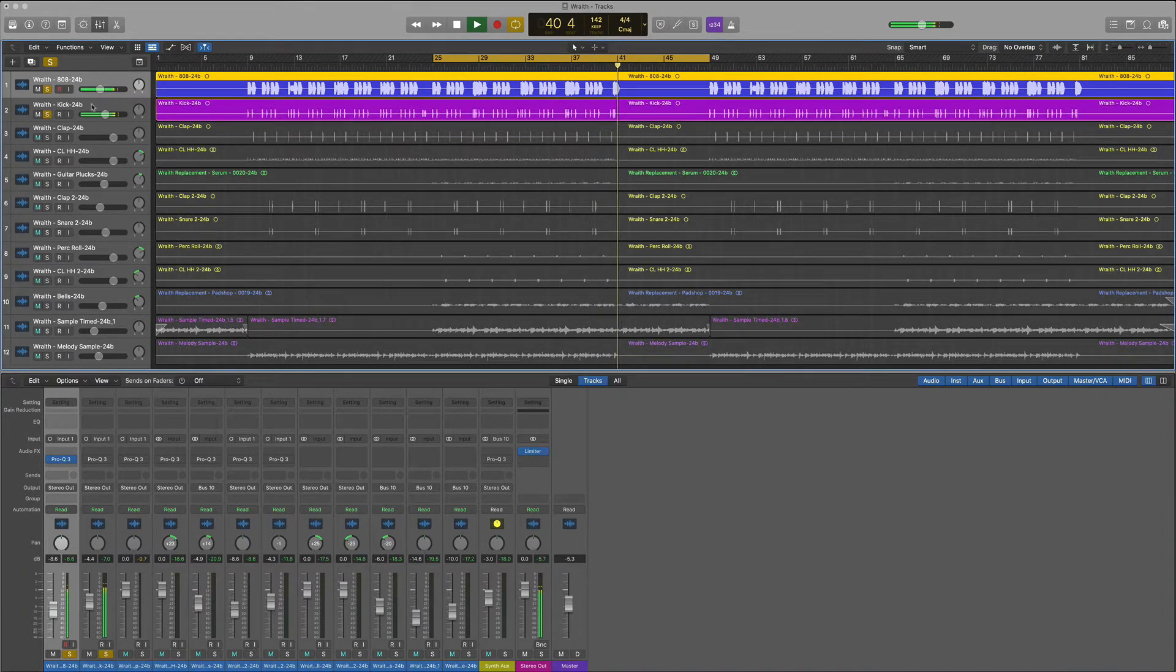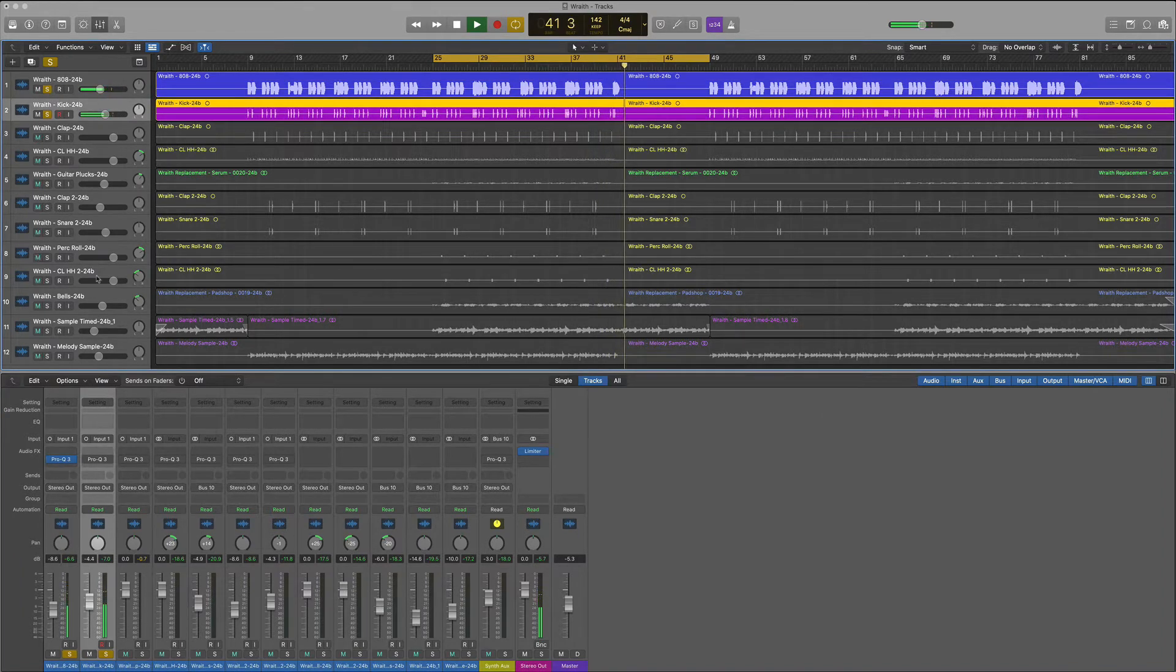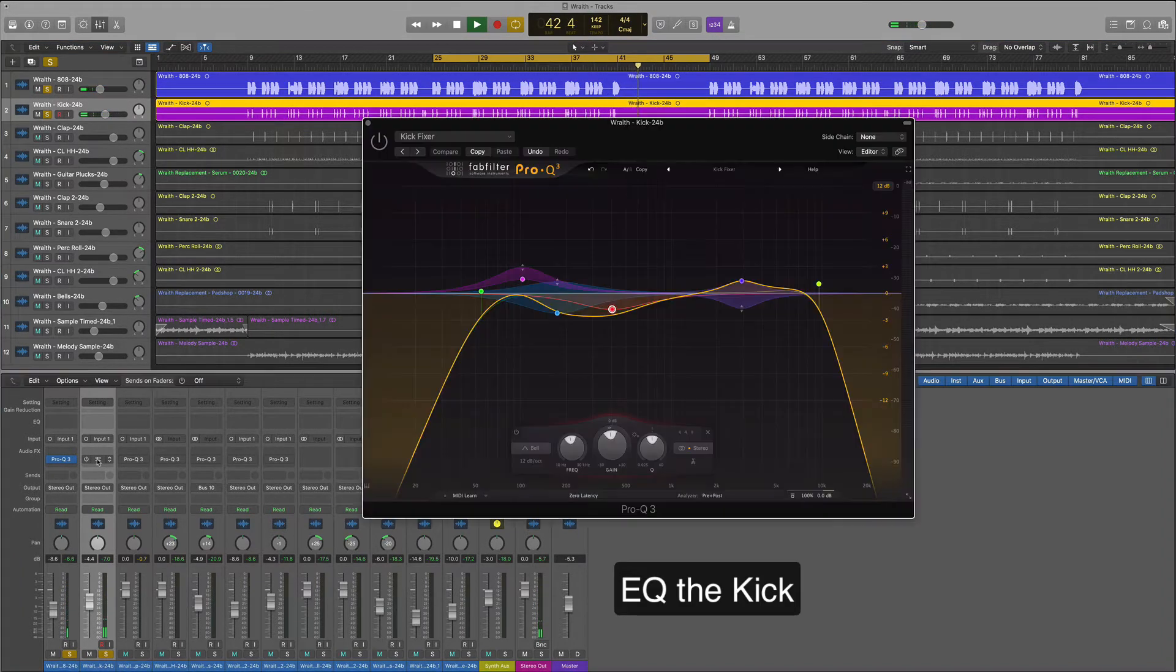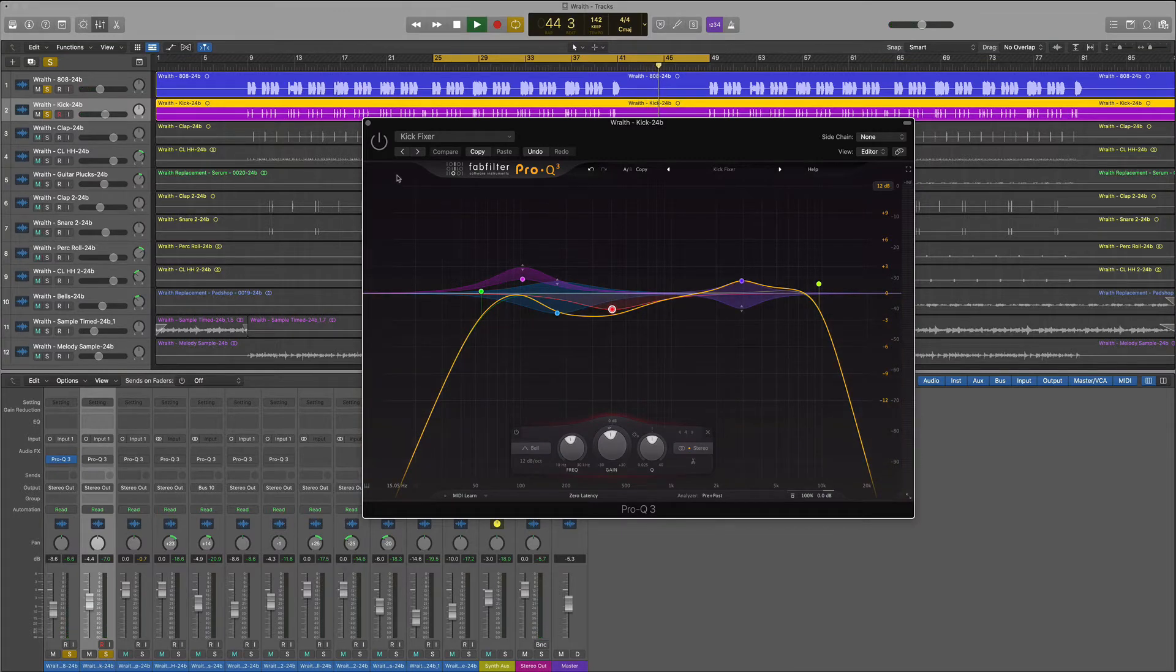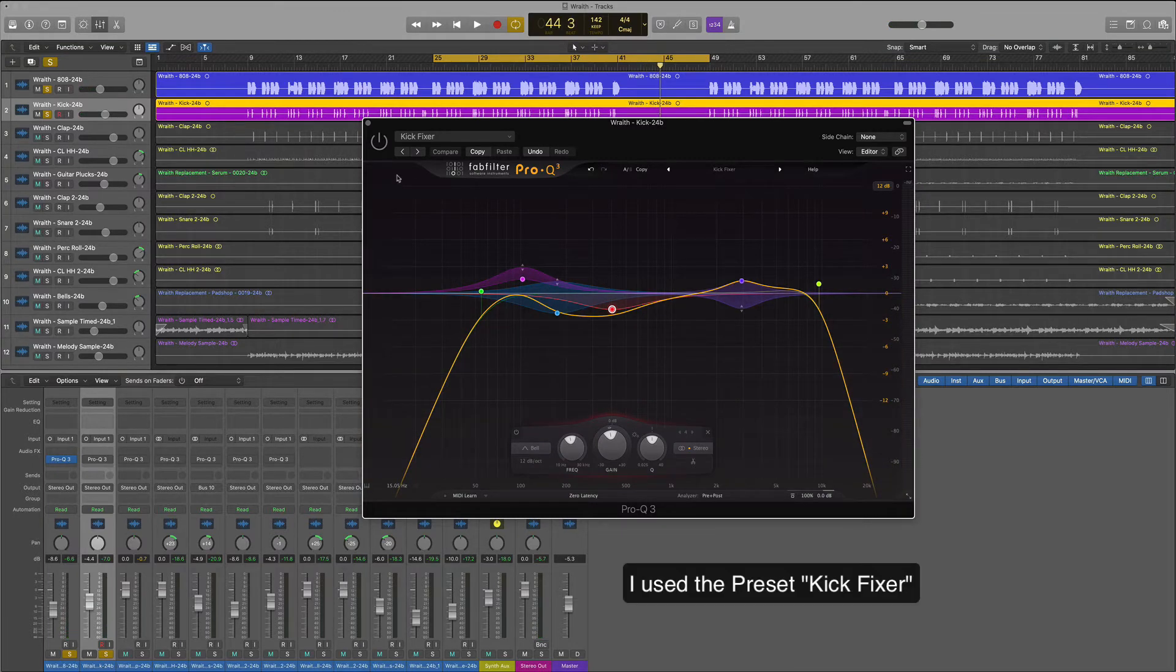Now let's do the kick. For the kick I use the preset that FabFilter comes with called kick fixer. I also adjust it to taste.